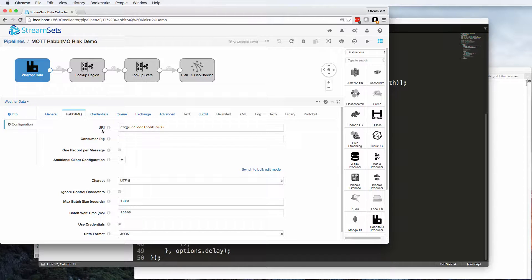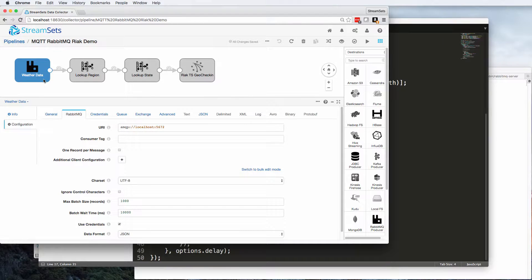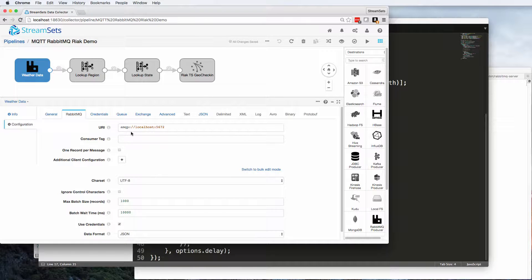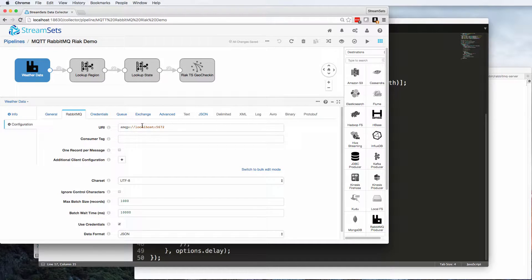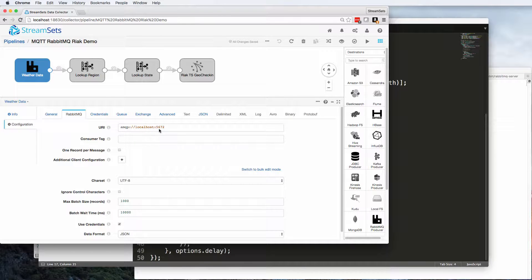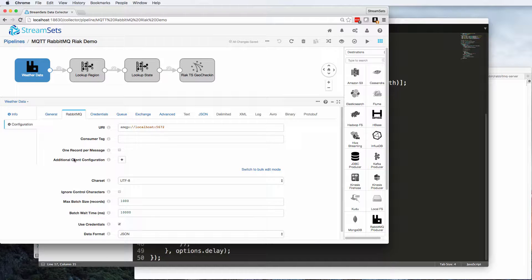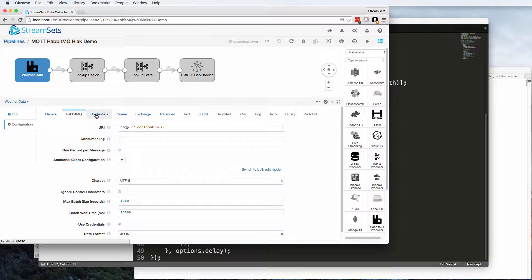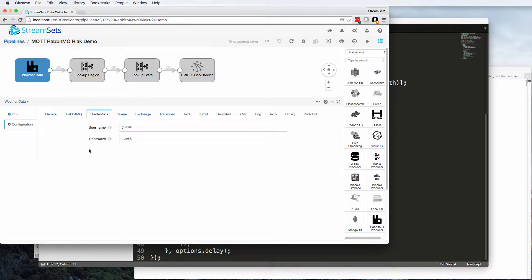So I've got the RabbitMQ origin, I'm connecting to locally installed RabbitMQ on localhost, and I'm reading JSON data using the JSON data format there. Now it's a default install, so I'm not giving much away by showing you the username and password there.